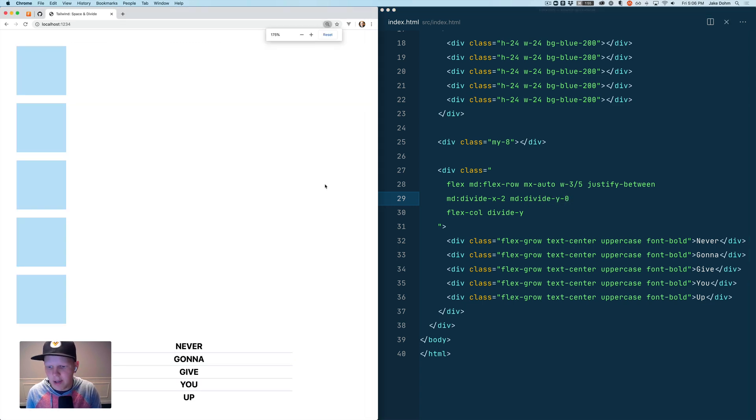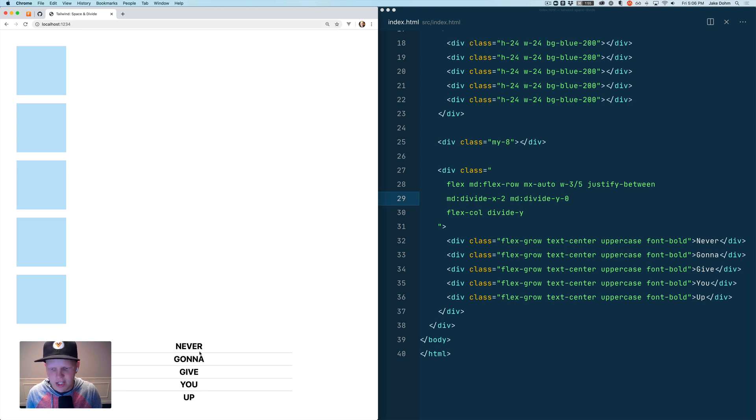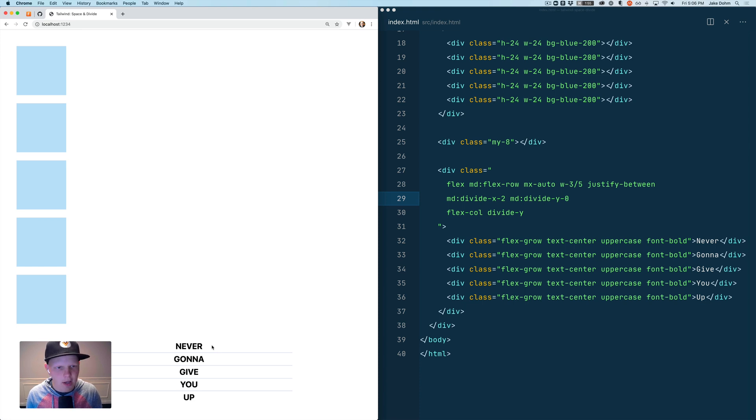And then when I scale that up you'll see that it will put the separators in between instead of on the sides and there won't be any horizontal divider. There you go that's all there is to know.